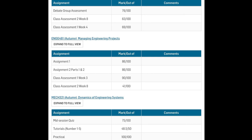75 which is a distinction, 48.5 out of 50 which is a HD, 100% which is HD. As you can see this strategy, this way of studying definitely works.